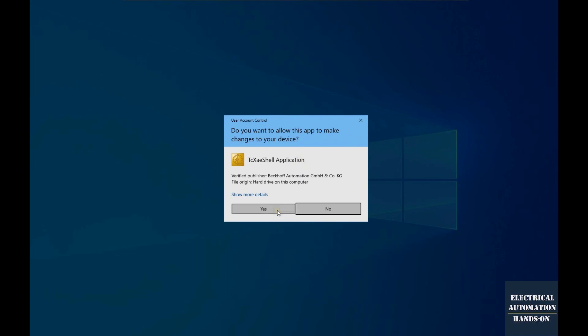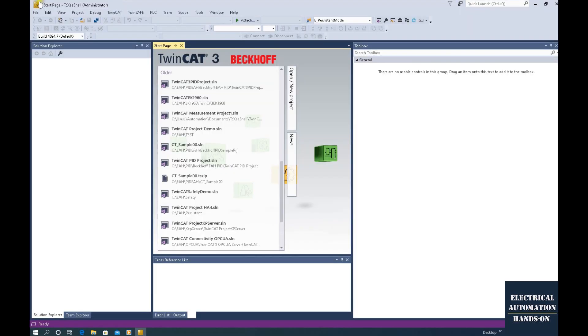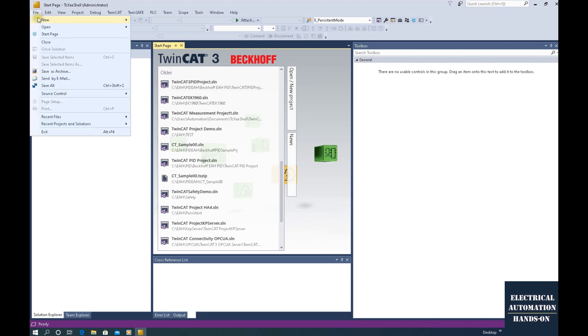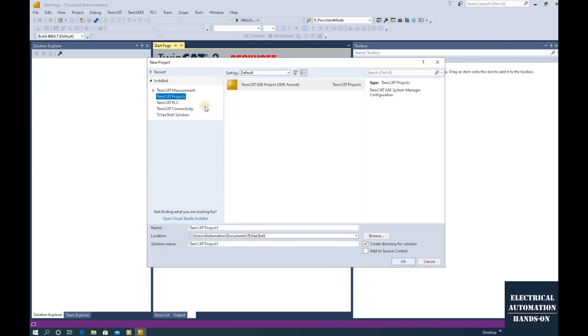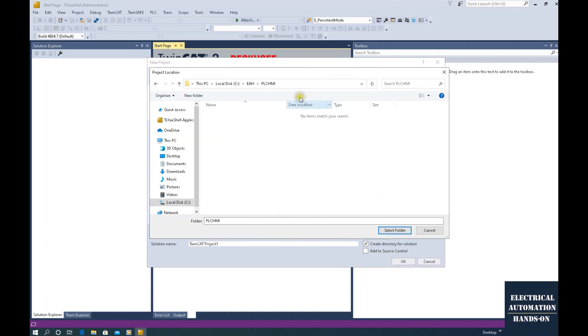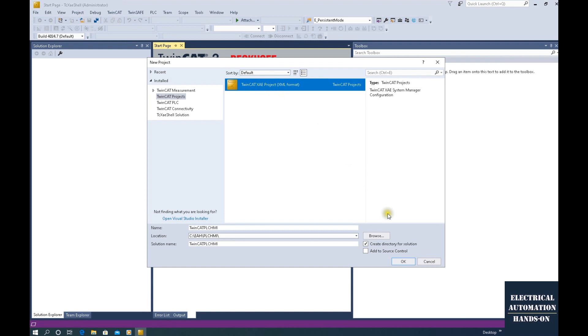Let's start from the scratch. And then, let's click File, click New, Project. Okay, at here, let's select the location. So I will select this directory. And then, TwinCAT3, let's name it TwinCAT3 PLC HMI. Okay, click OK.